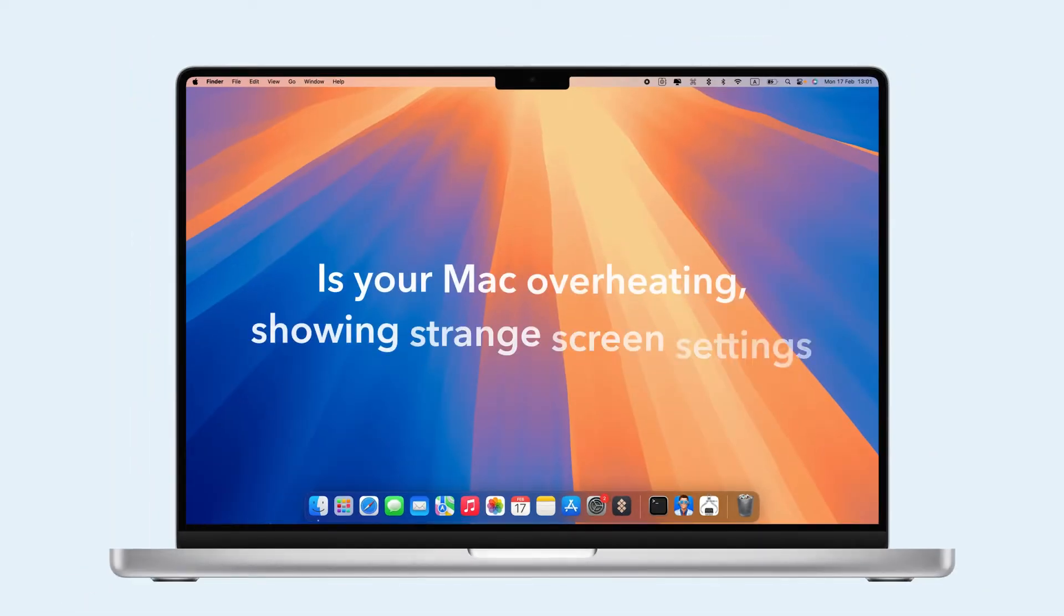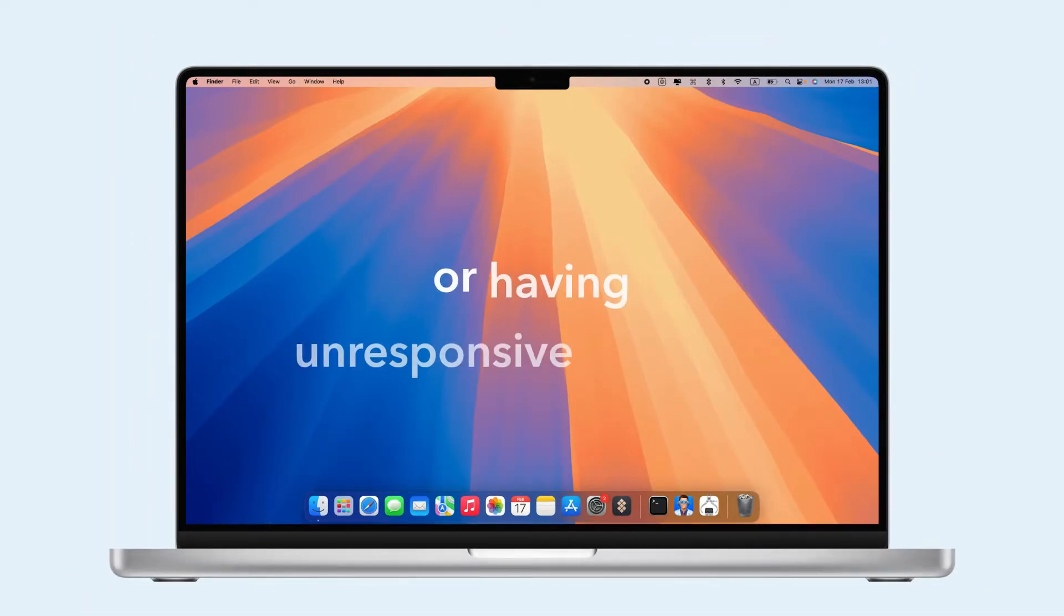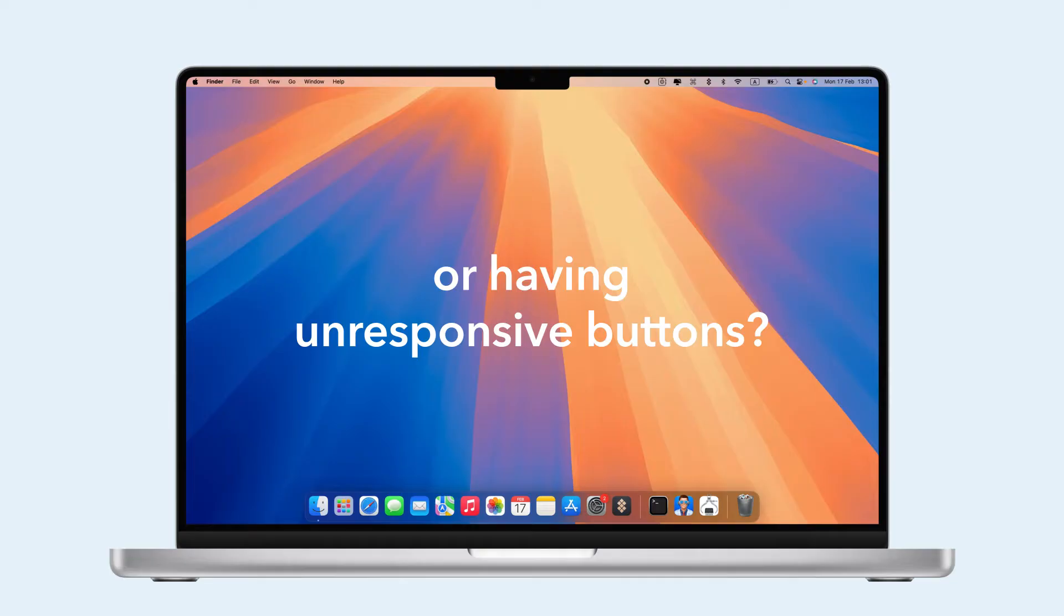Welcome! Is your Mac overheating, showing strange screen settings, or having unresponsive buttons?